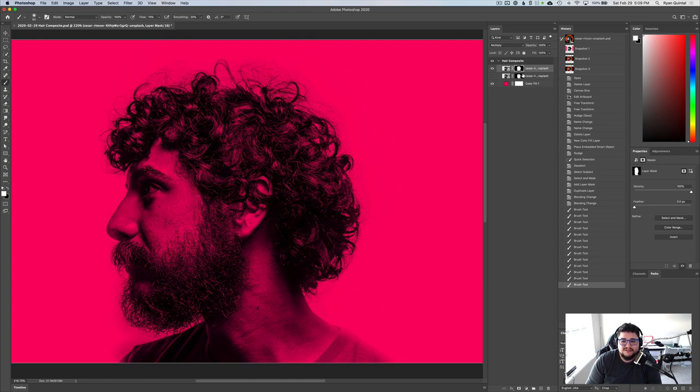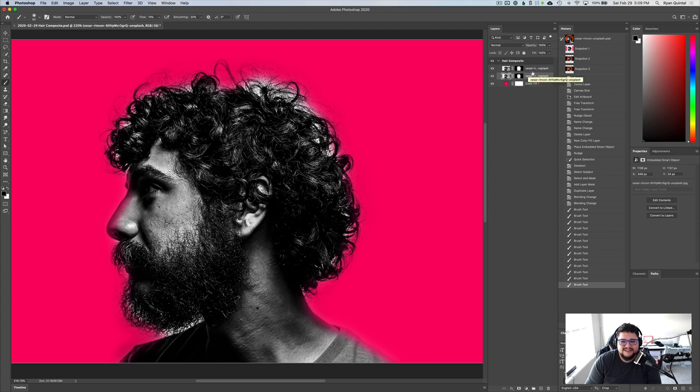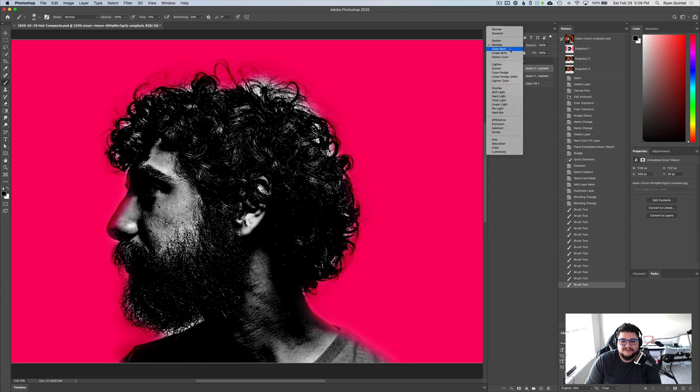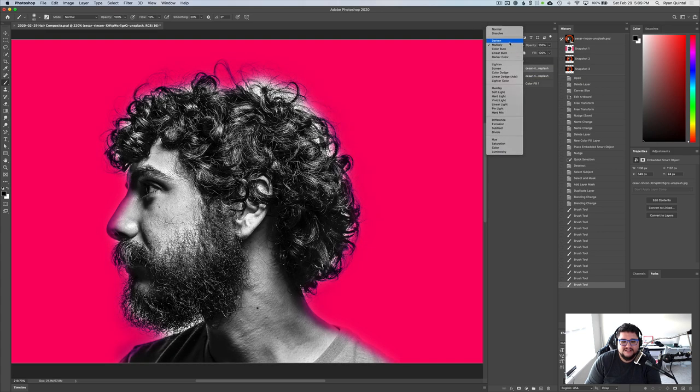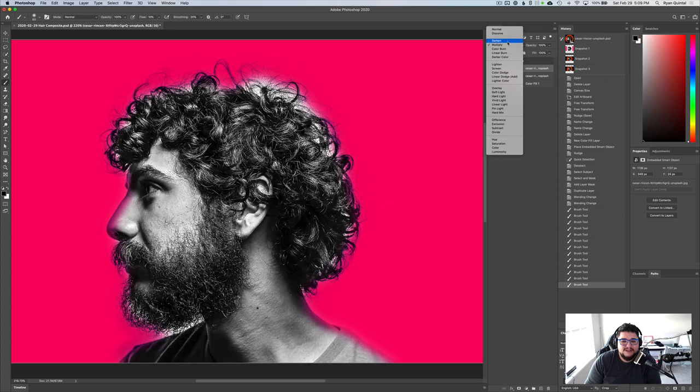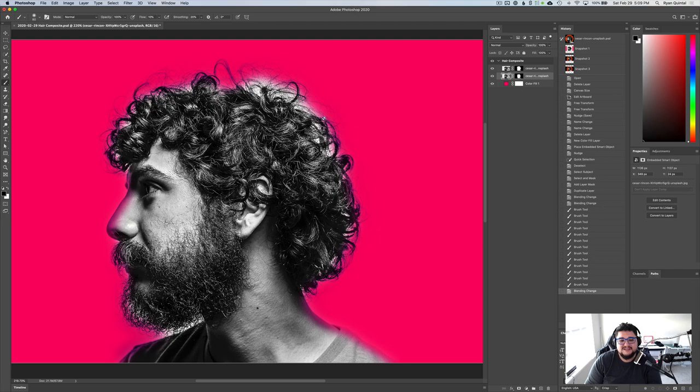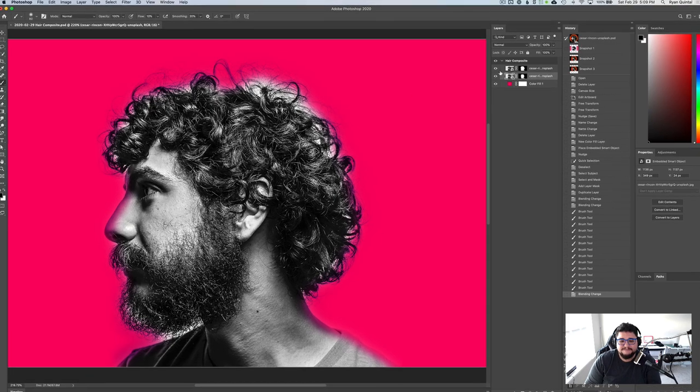So now I'm going to turn back on my layer. There we go. Let's see what happens when we use darken instead. So darken more maintains my under layer. So I'm going to use darken instead of multiply.